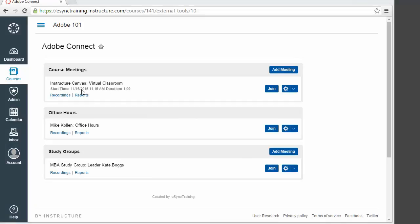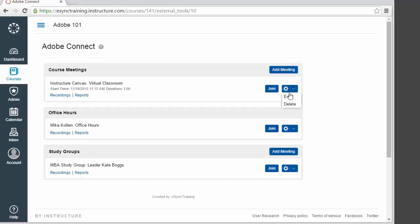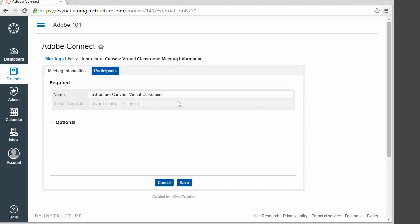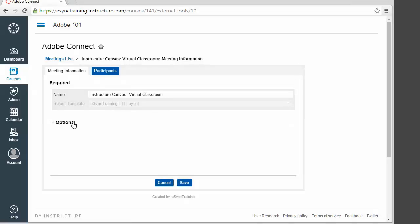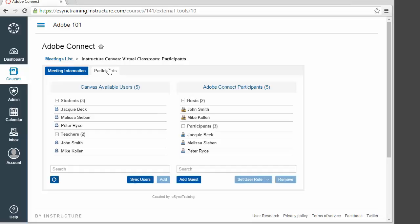So here we are within Canvas. As you can see, we've got our LTI application loaded directly within a course. We have several ways in which you can map an Adobe Connect meeting to Adobe Connect. You have true single sign-on for the Adobe Connect meeting — if I click join, that'll launch me into Adobe Connect. We also have the ability to give a name for the meeting, map to an existing Adobe Connect template, set optional information for the meeting, and perfectly map your class roster in Canvas to Adobe Connect.